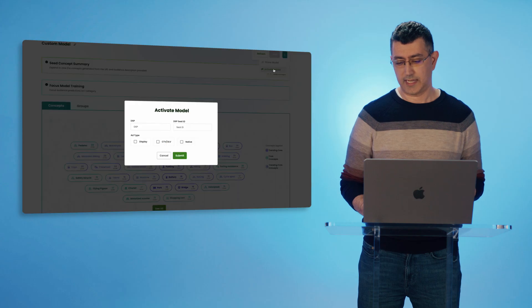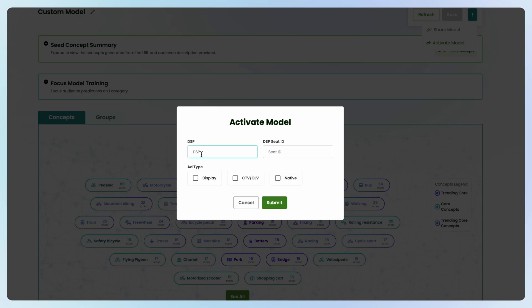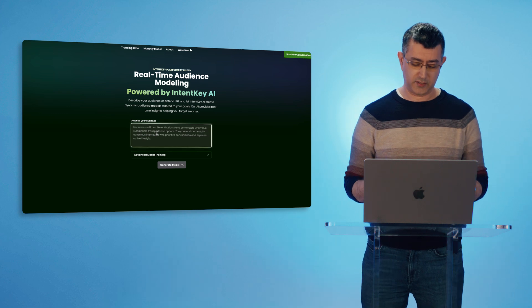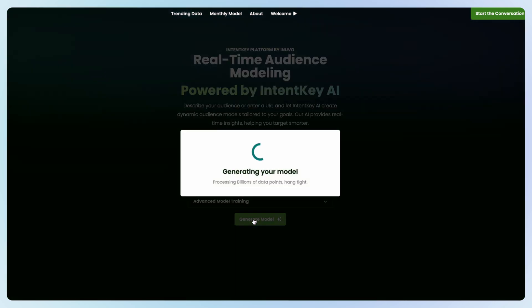When I'm ready, I can activate my model very easily. I put in my DSP — for example, Google, seed ID 123 — then select the channels I want to advertise against and submit. If I don't want to use a URL and prefer a prompt instead, I can type any prompt I want. Personally, I'm interested in vintage toys from the 80s, so I just put in 'vintage 80s toys' and hit generate.